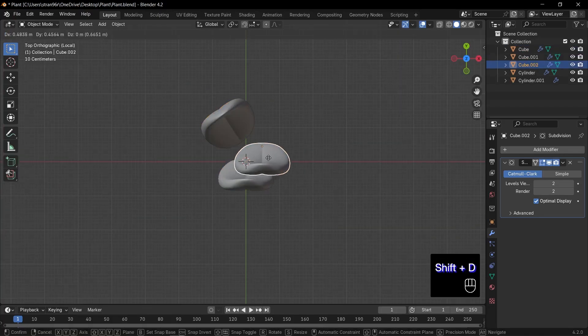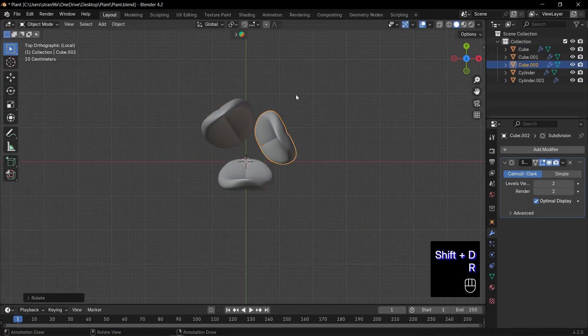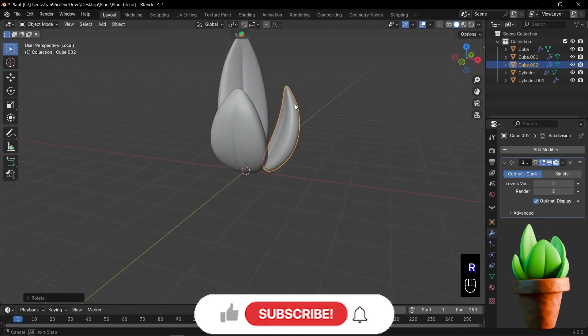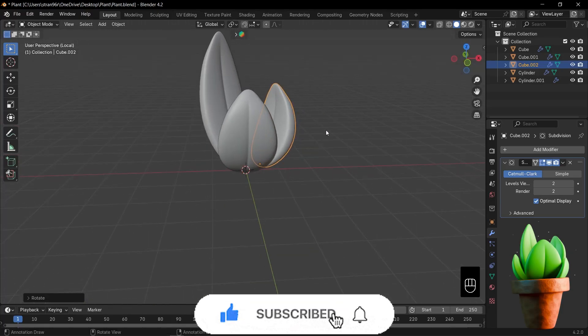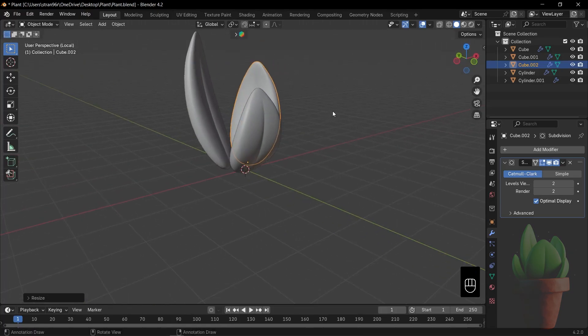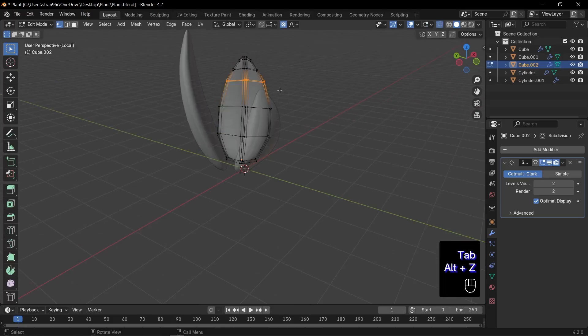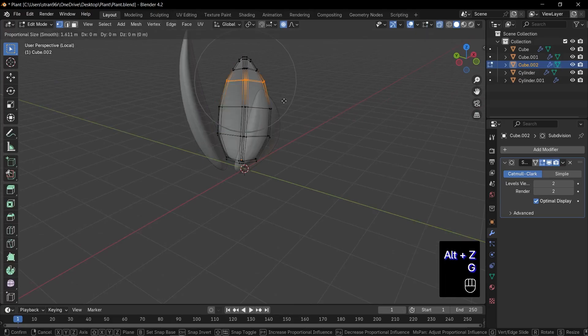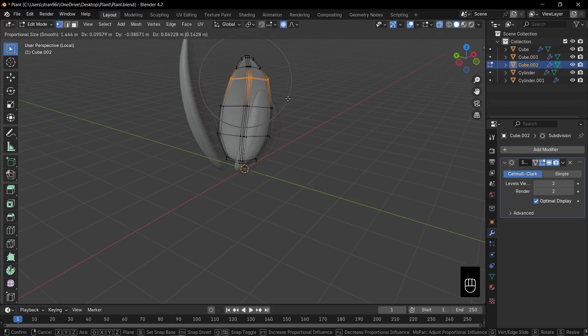Keep repeating these steps: duplicate, place, rotate, scale to build a bouquet of unique leaves. Want even more variety? Jump into edit mode. Turn on proportional editing. Select some vertices and G to tweak them slightly. A little bend here, a little twist there.